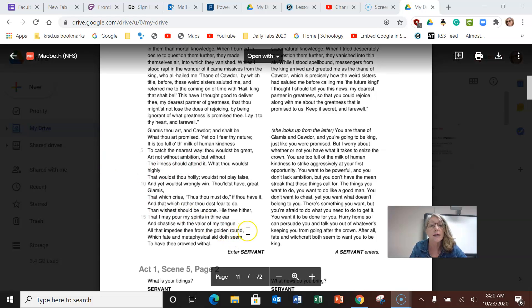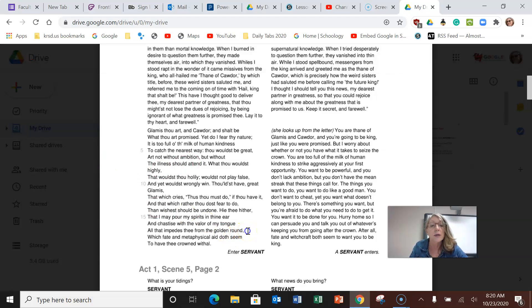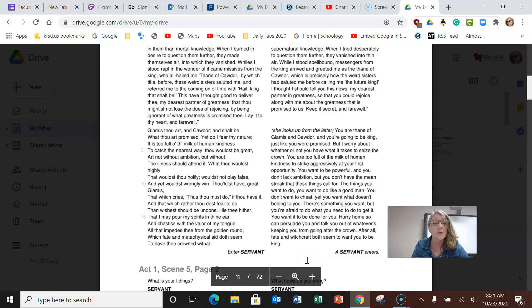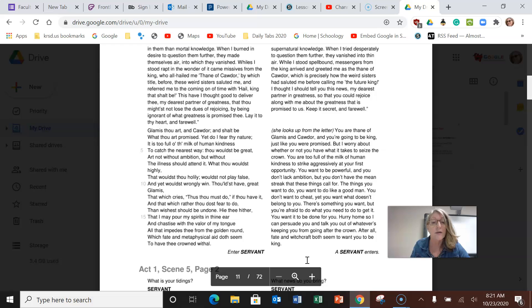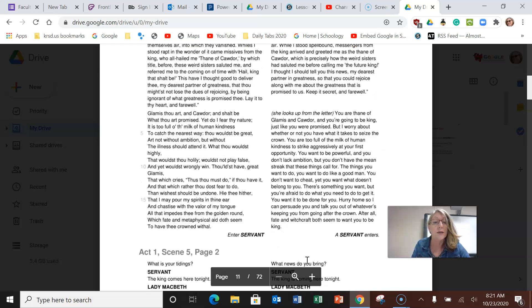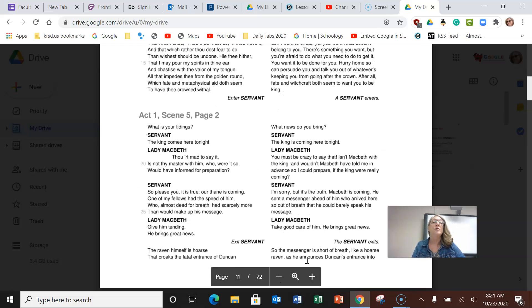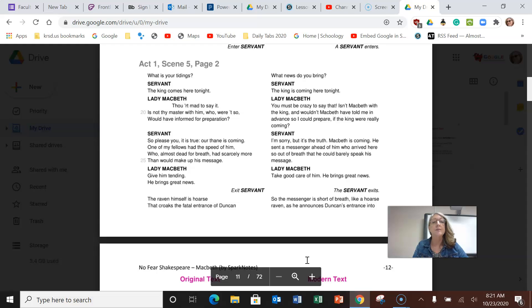You want it to be done for you. Hurry home so that I can persuade you and talk you out of whatever's keeping you from going after your crown. After all, fate and witchcraft both seem to want you to be king.